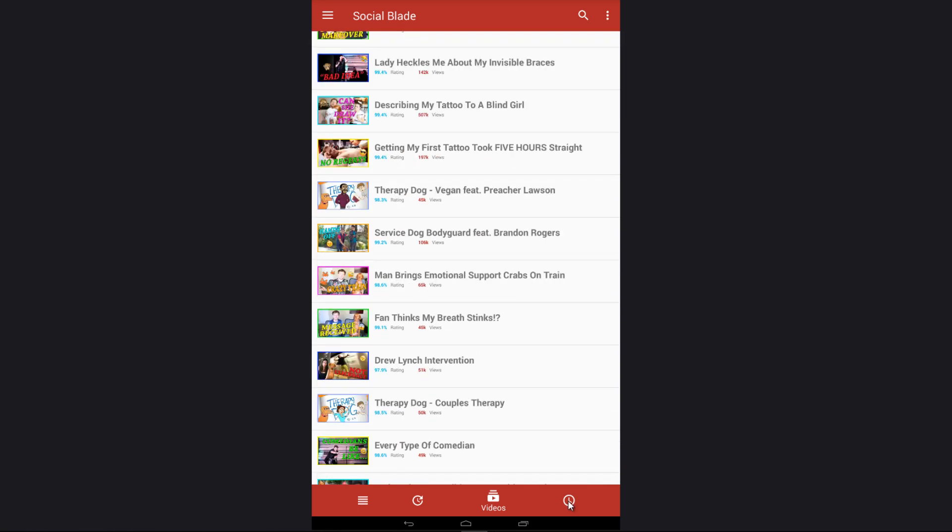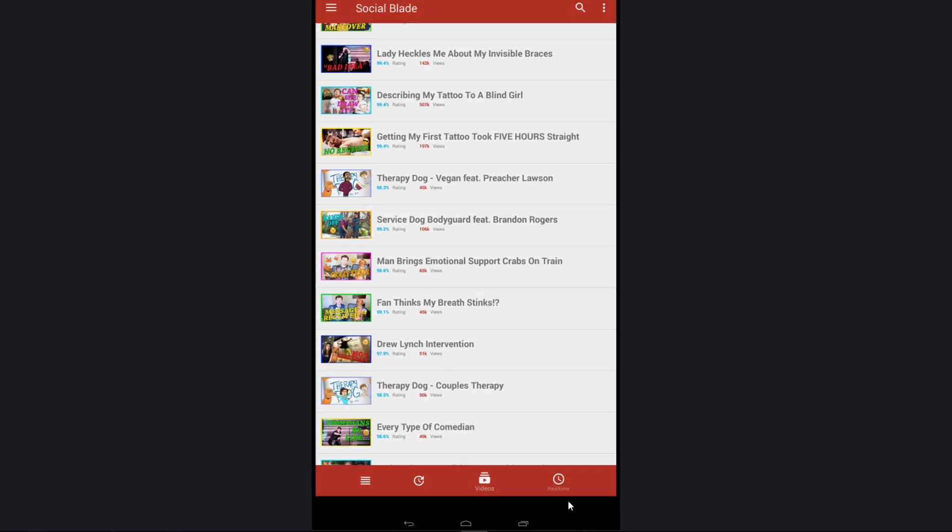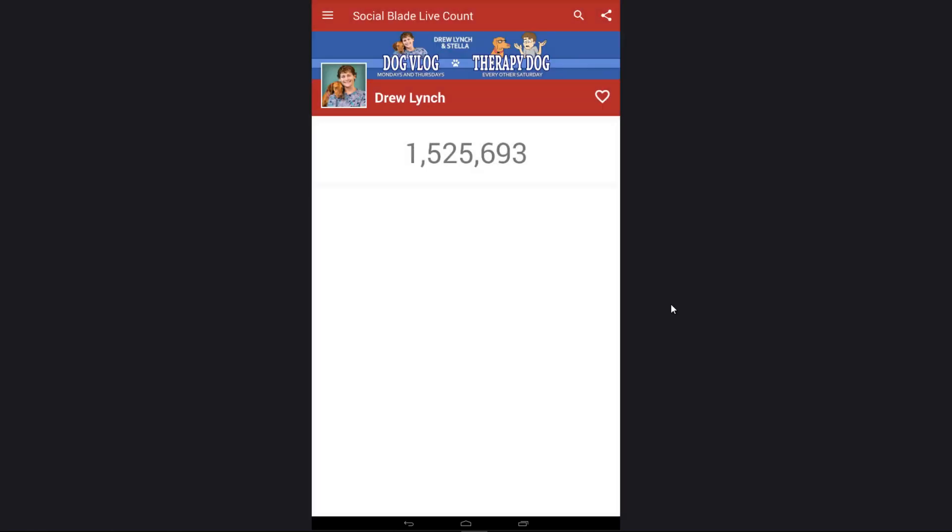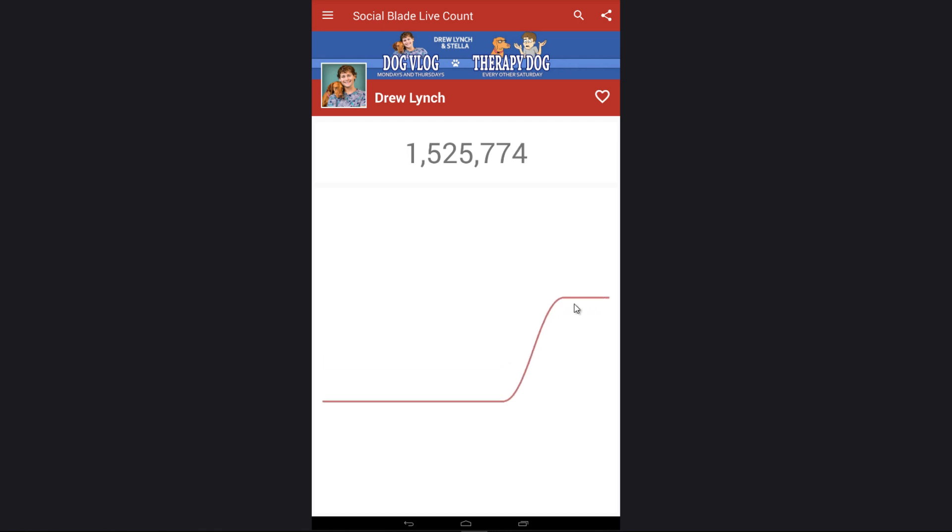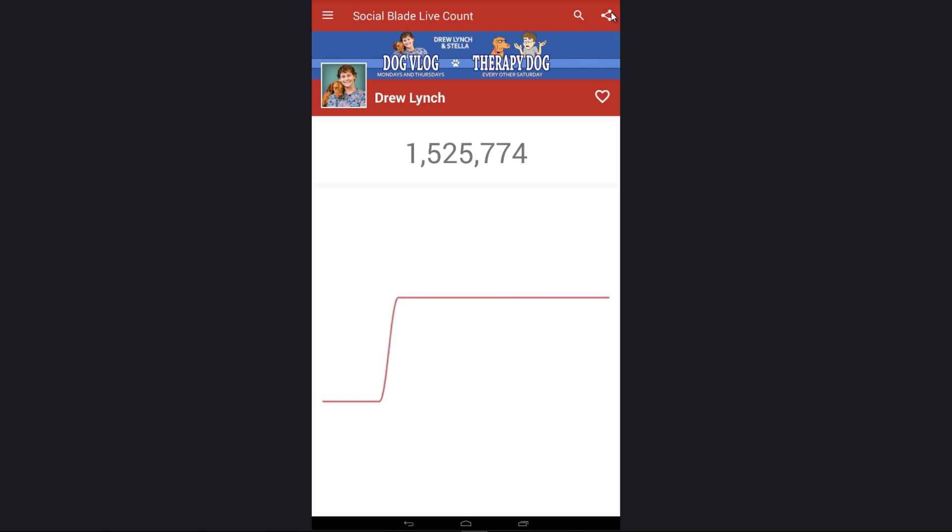Lastly, if you click on this option on the bottom right, it brings you over to our secondary app that we have called the Social Blade Live Count. This is great for tracking how many subscribers a channel has currently, and you can see it updates in real-time. Speaking of real-time and milestones, we have the ability to share that. Simply use this icon at the top right here.